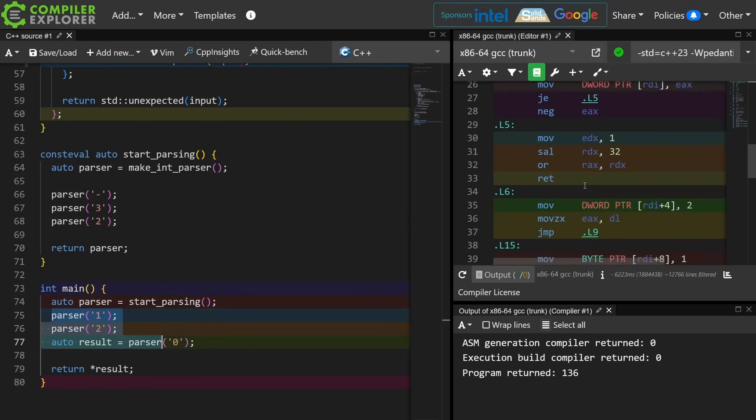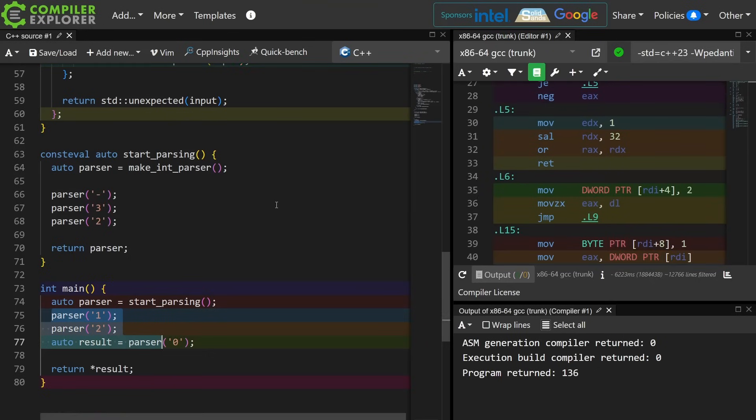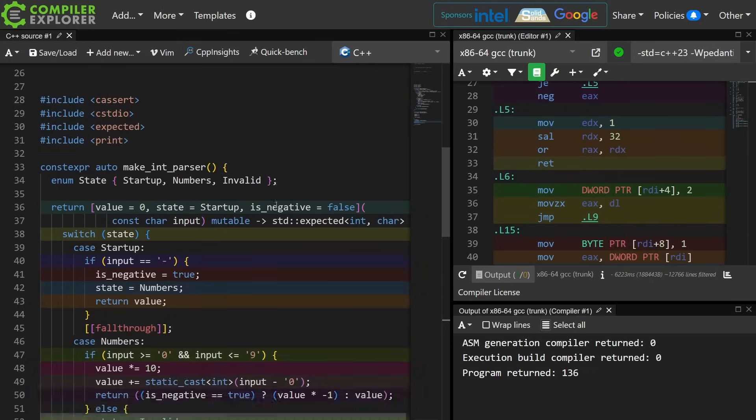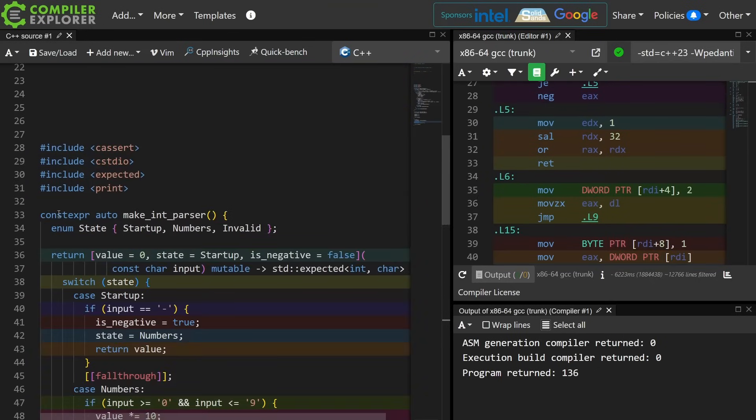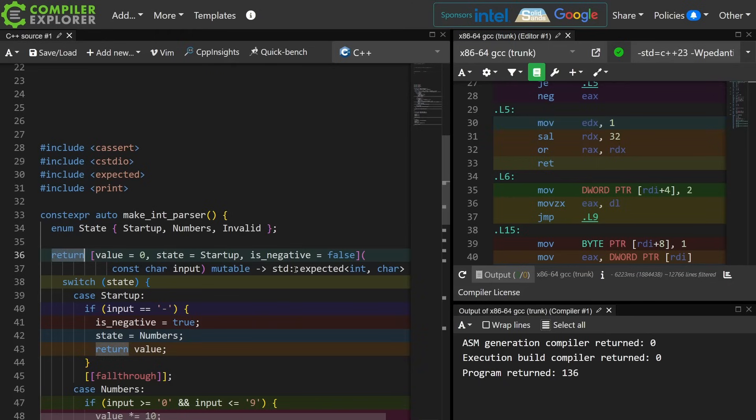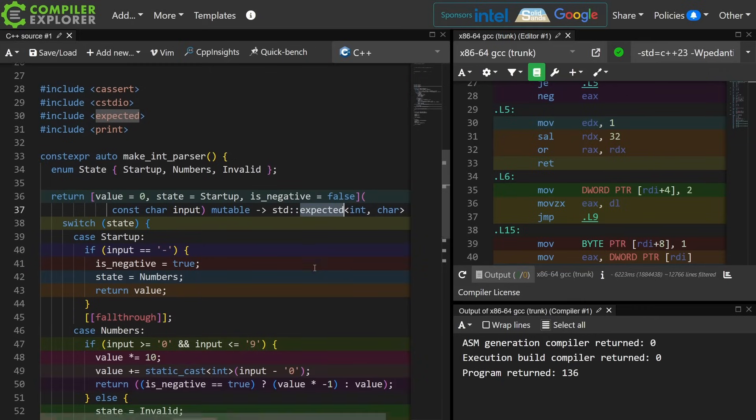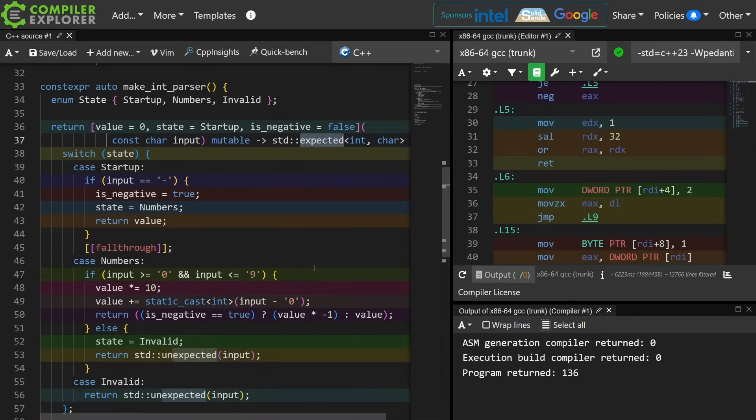Now for this to work at all, this function had to be constexpr, and the thing that it returns had to be constexpr enabled, and expected had to be constexpr friendly. We had to already have the framework for constexpr in place to be able to do even a part of our problem at compile time.